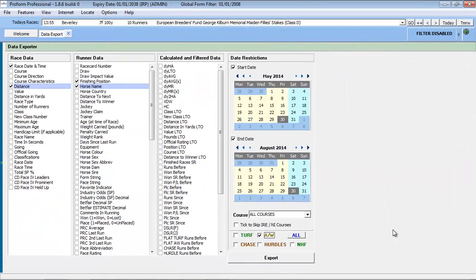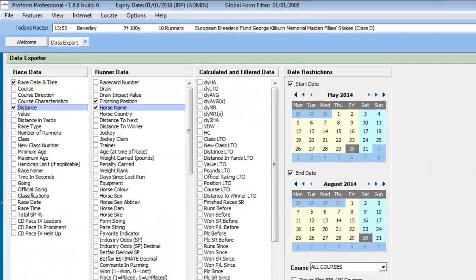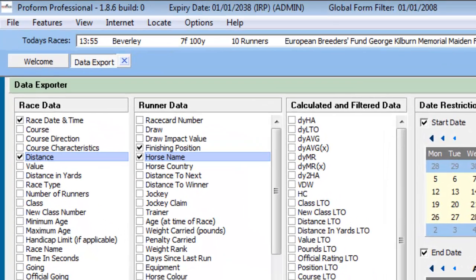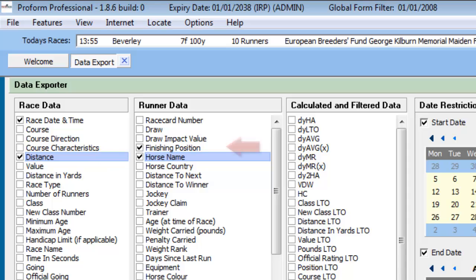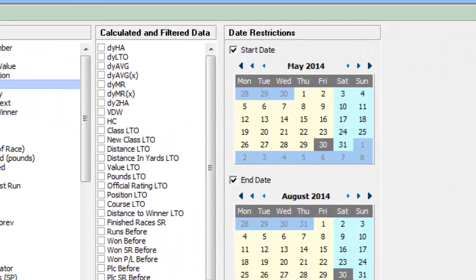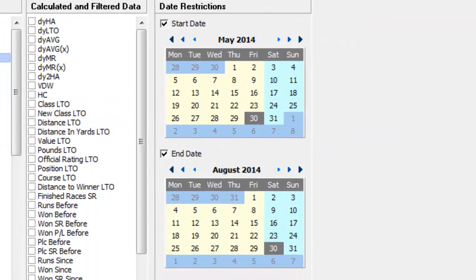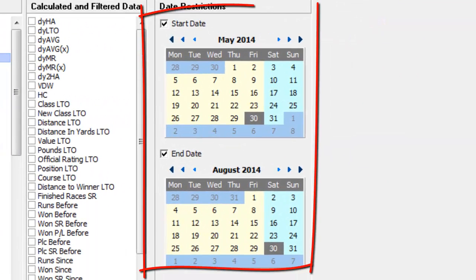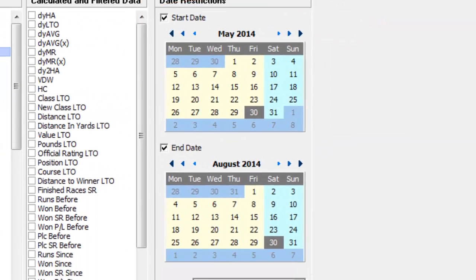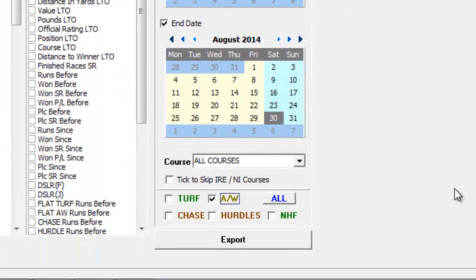To demonstrate the export tool, I have selected the relevant options to export the date, distance, finishing position, name of horse, from the last three months, for all weather courses.